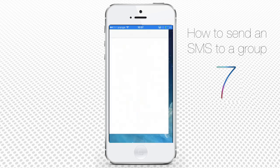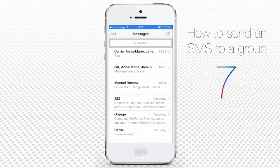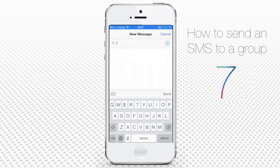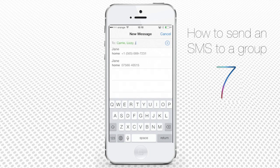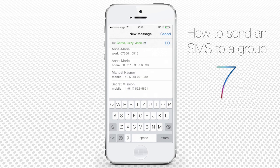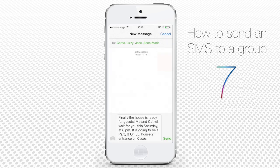Tap the Messages app from your home screen. Tap the little pen and paper icon in the upper right corner and start writing the message. In the Recipients field, use the plus sign to add as many recipients as you need from your contact list. Tap Send.